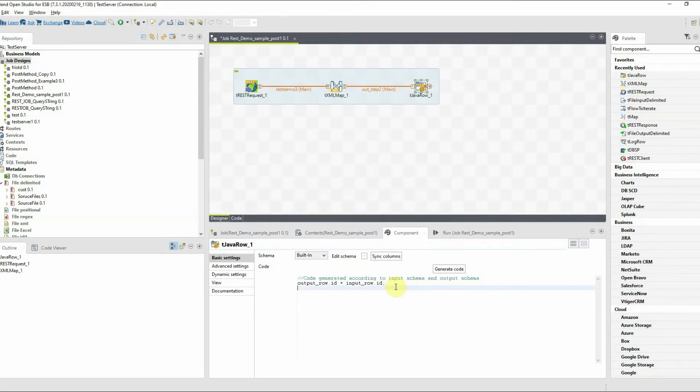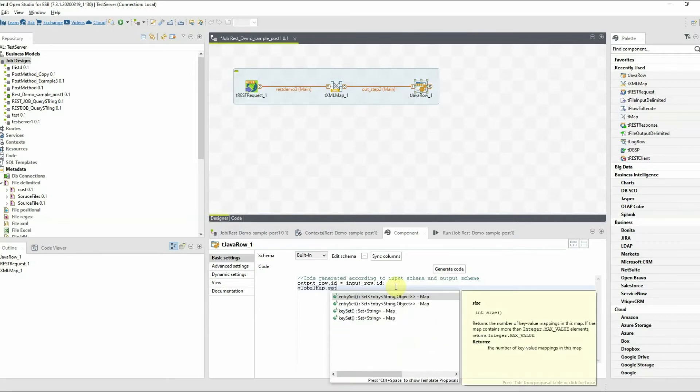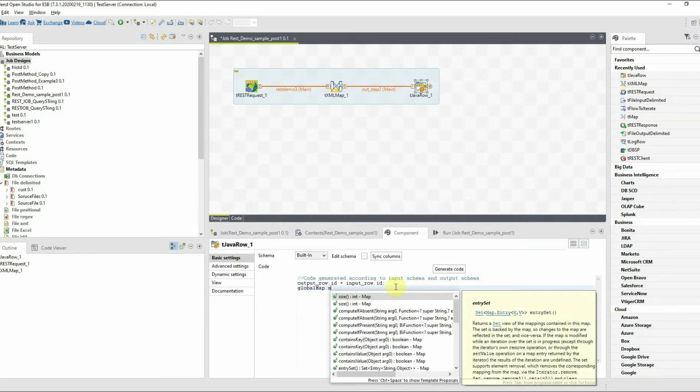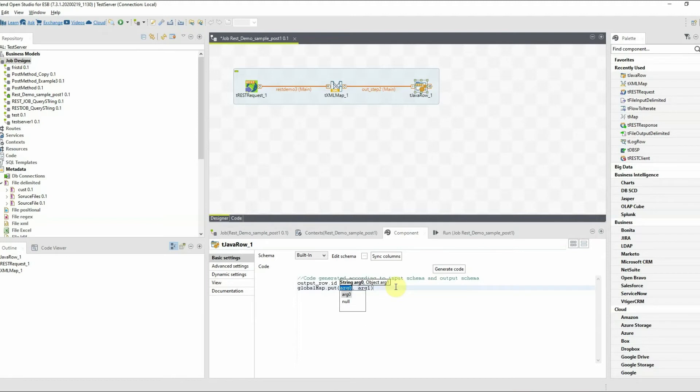In tJavaRow, we'll now create a global variable called id using globalMap.put function. globalMap.put helps to store values in global variables during the execution of the job.